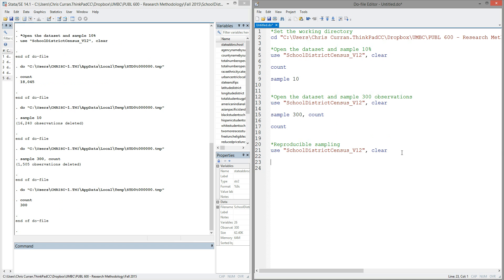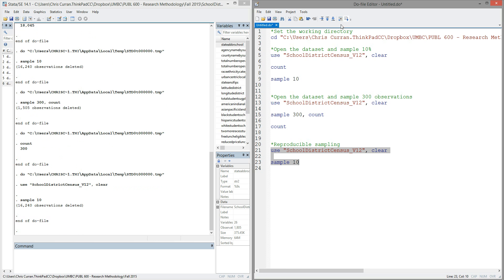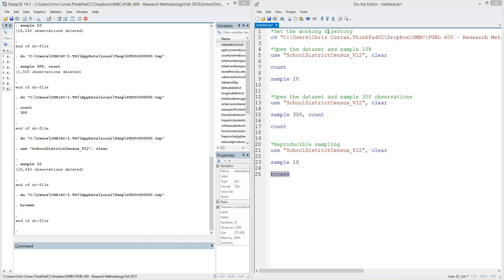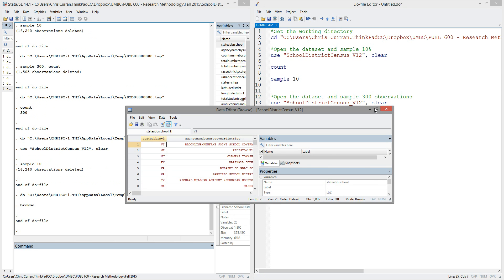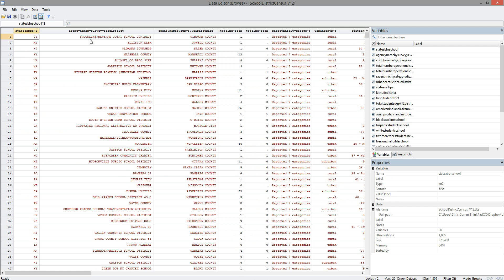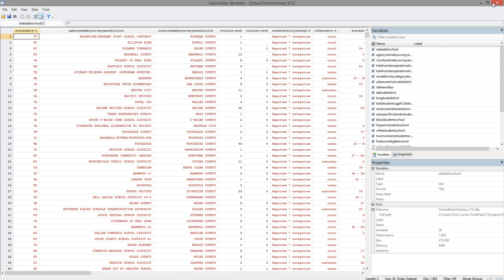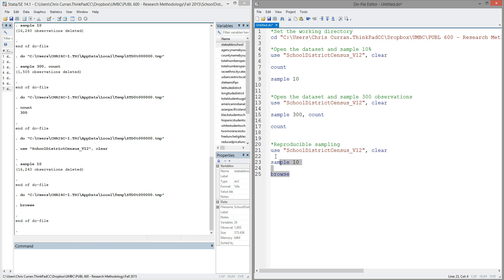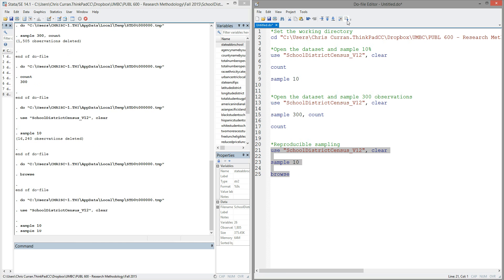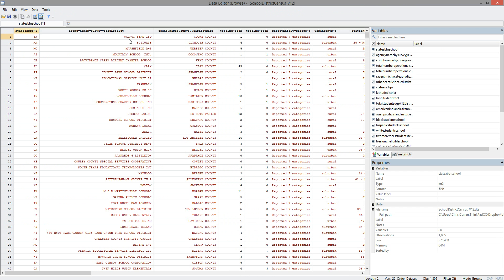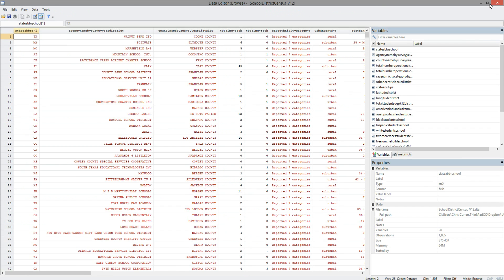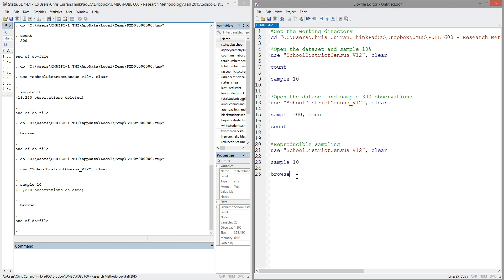Now, one final point about the sample command. If I was to begin with my data set and sample 10% as I did before, and then browse my data to actually see the data, I would notice that the first school district in my data set in this case is the Brookline-Newfane Joint School District. If I was to run this again, I now see that the first school district is the Walnut-Bend Integrated School District. I could continue to repeat this process, finding that each time the sample would be different. And of course, this is what we would expect with a random sample—each time we get a random set of school districts.